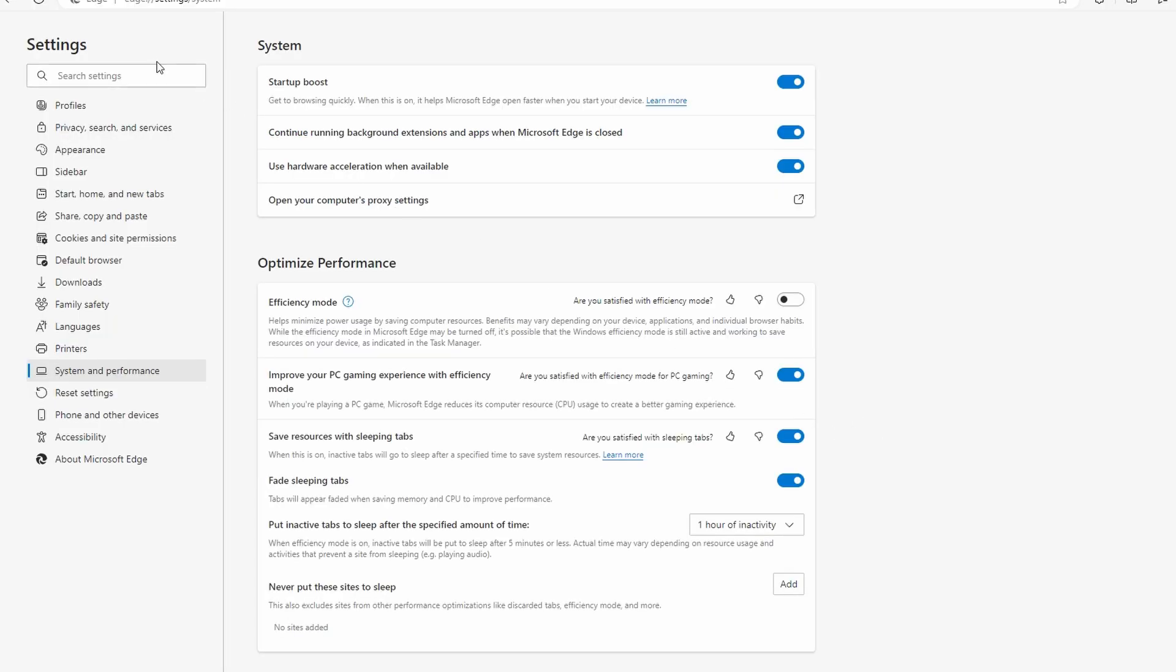If you are using Microsoft Edge, go to Settings, under System, go to Performance, and turn off use hardware acceleration when available.